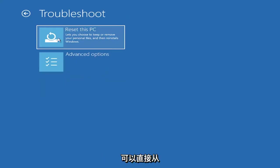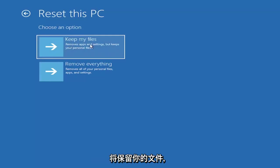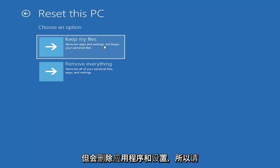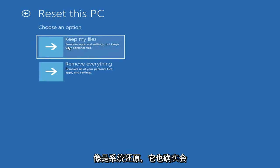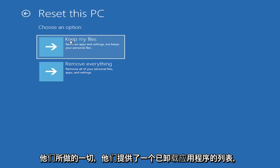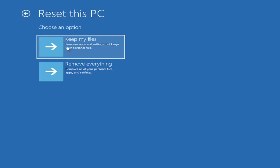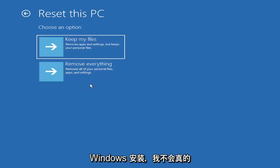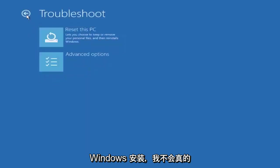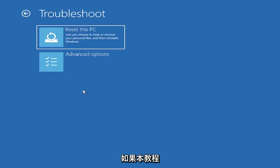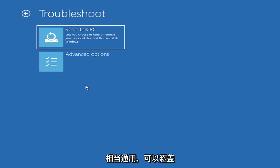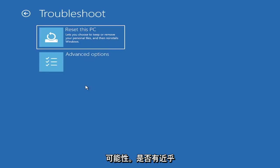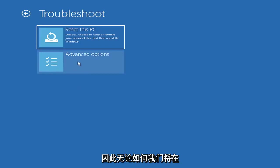So a couple different options here. You could go ahead and reset your computer. So you can reset your PC, which will keep your files but remove apps and settings. Just be careful with this option, because even though it sounds like a system restore, it's really going to be removing most of your programs on your computer, so it's going to be kind of a pain to reinstall everything. They do provide a list of uninstalled applications, so that should give you a head start. And then you also have a factory reset option to remove everything and go back to a clean Windows install. I'm not going to really recommend either of those options at this point in this tutorial, but that gives you a further option if this tutorial is unsuccessful for you. Because all tutorials of this nature are fairly generic to cover as many different errors and possibilities there are, there's an infinite number of problems that could create this error message. We've got to cover as many options as we can.